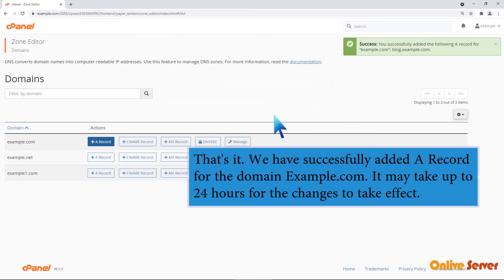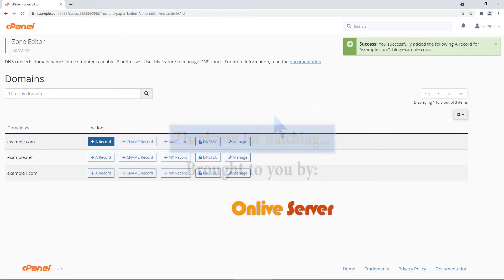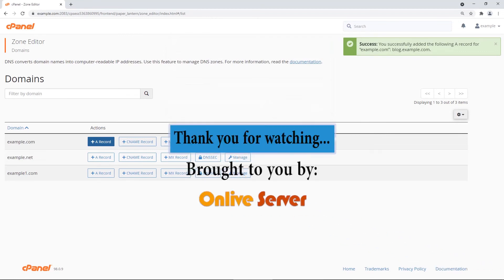It may take up to 24 hours for the changes to take effect. Thank you for watching.